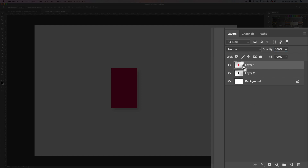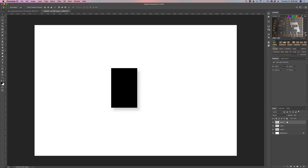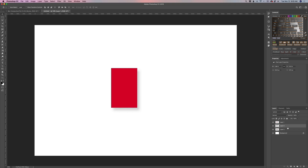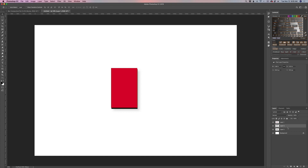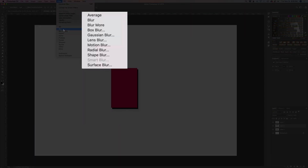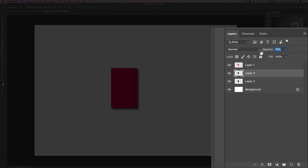Then we'll come back up, Command-click on our layer again, create a new layer, fill with black, and put it underneath our subject. We'll move that one down a bit — not quite as far as the other one, about two-thirds to halfway the distance of our previous layer. Then Filter > Blur > Gaussian Blur. You can reduce it just a little bit, which I think is advantageous and makes it look a little more realistic. Then drop the opacity again, probably somewhere around 20 or so.